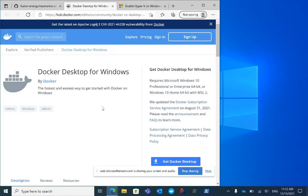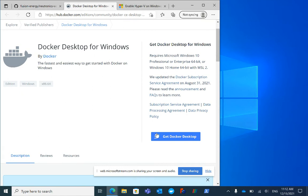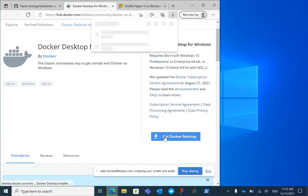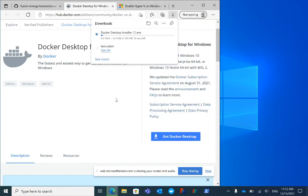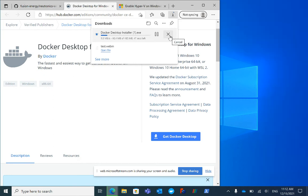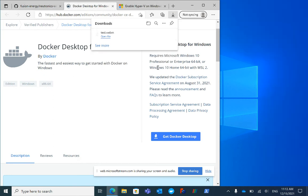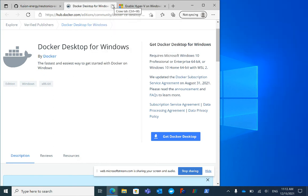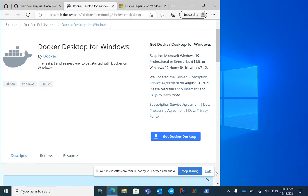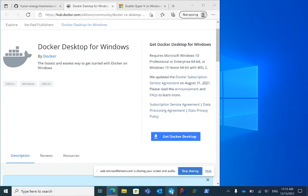Here we've got Docker Desktop and you can download it. I'm going to cancel that because I've already downloaded it and pinned it to my start bar. You'll find this in the start menu after you install. I've just clicked to launch it, and you'll see a little Docker icon in the bottom right corner of my screen.